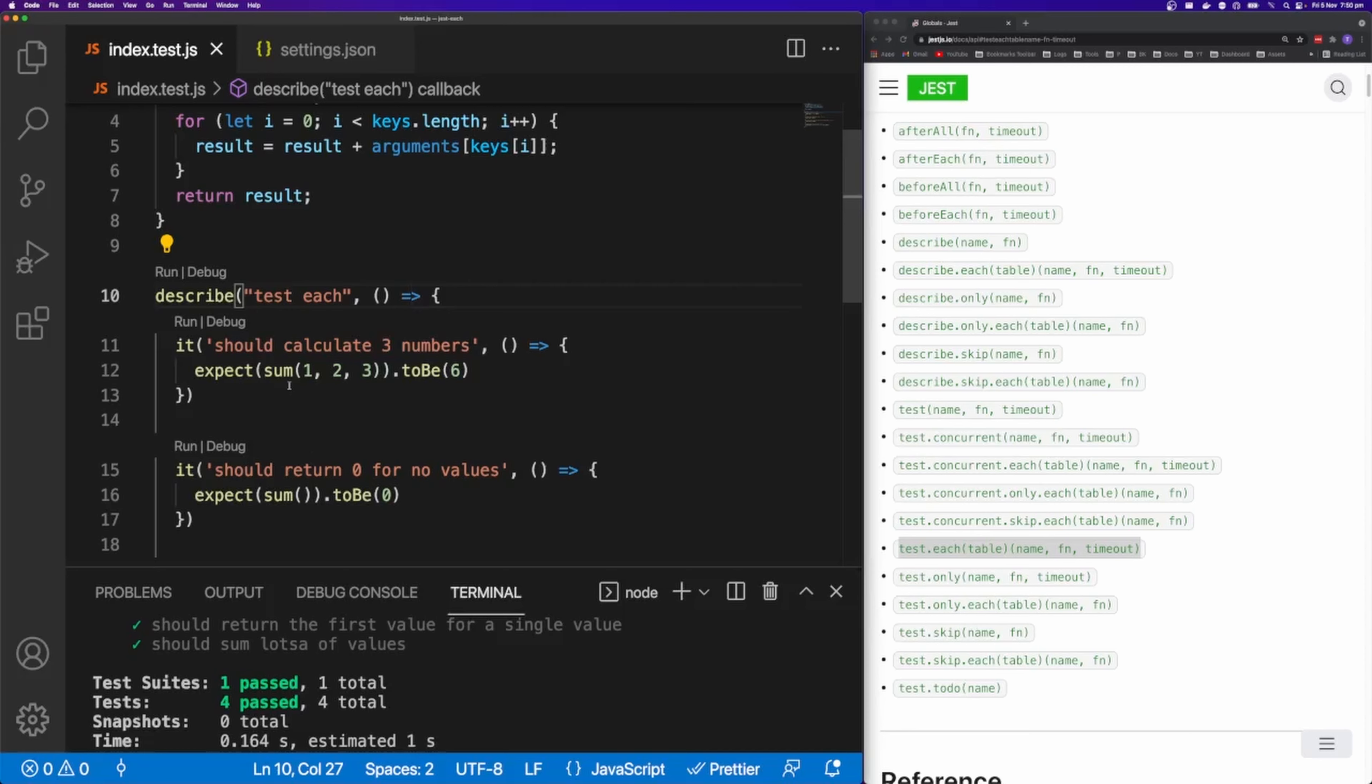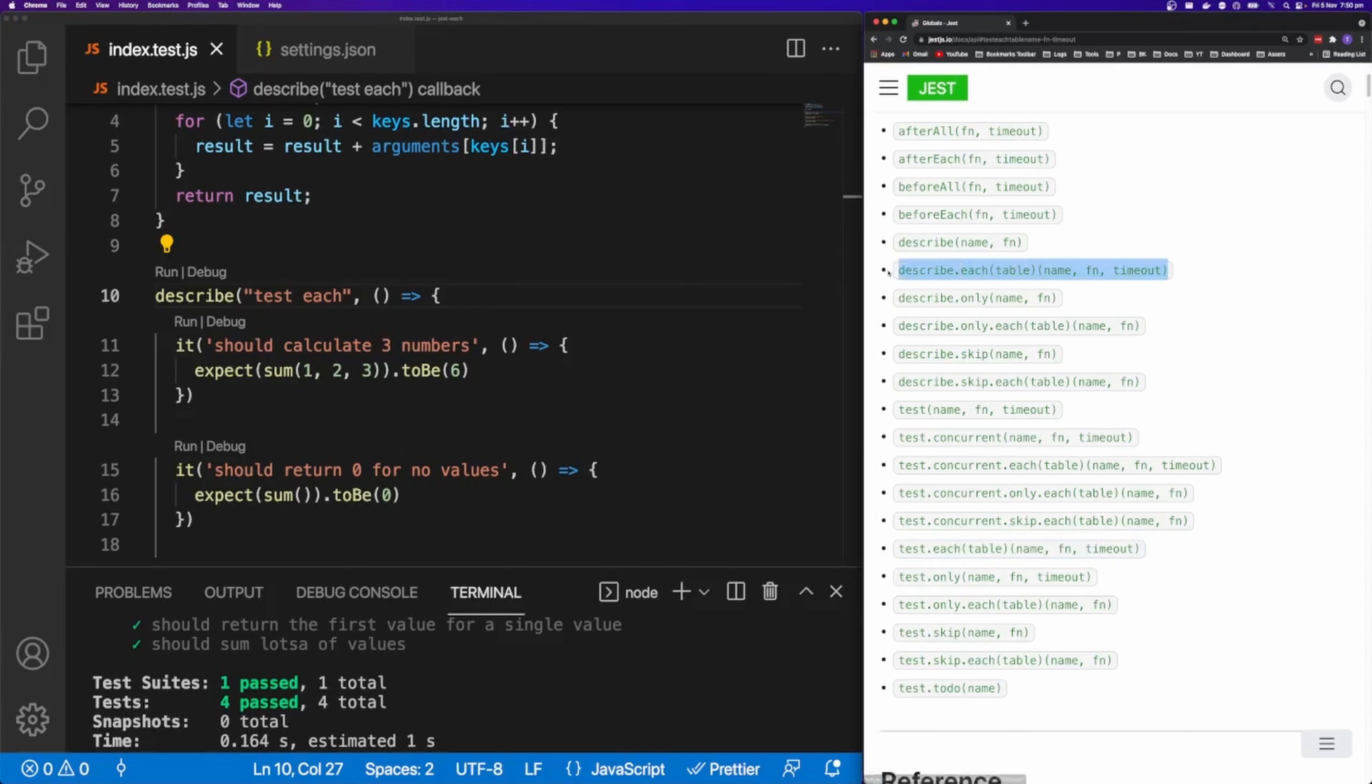In this video, I'm going to show you how to simplify repetitive tests with test.each. So there's also describe.each, but in this video, I'm just going to show you test.each because I think it's a little bit more useful.